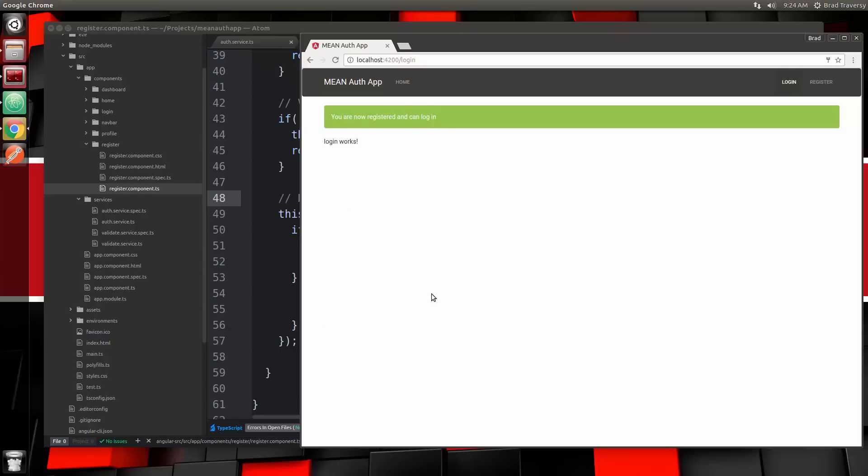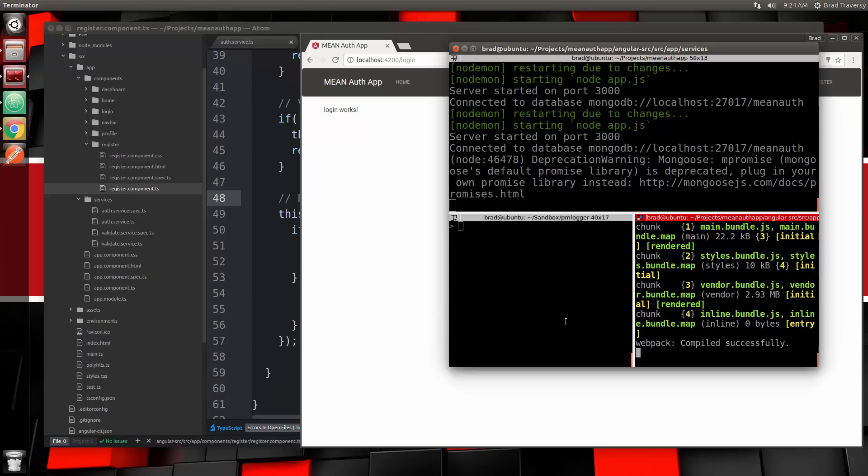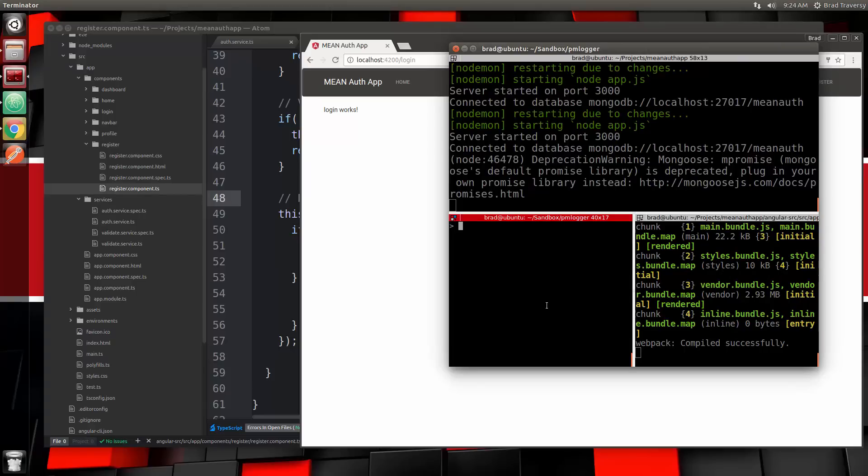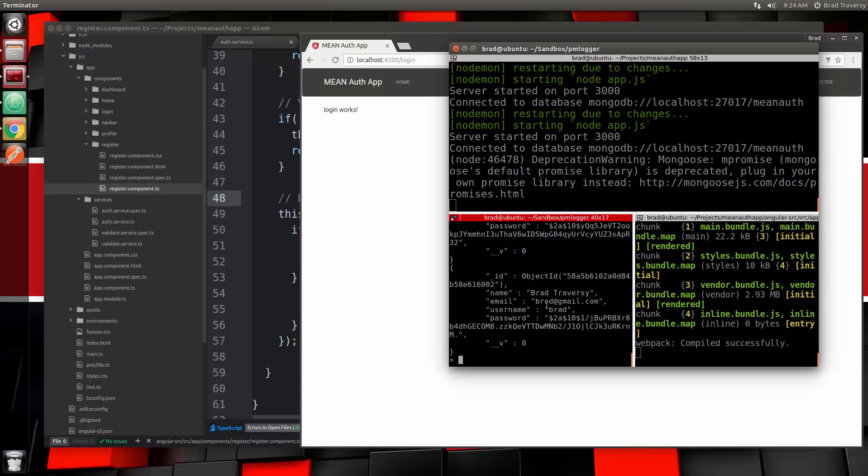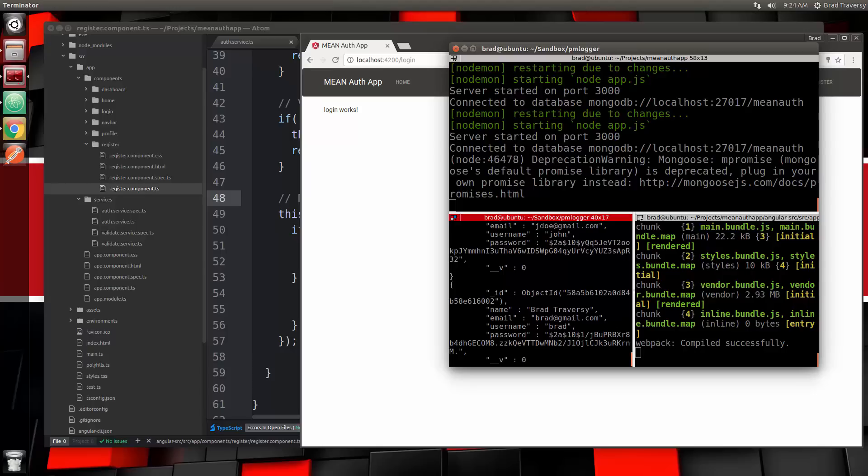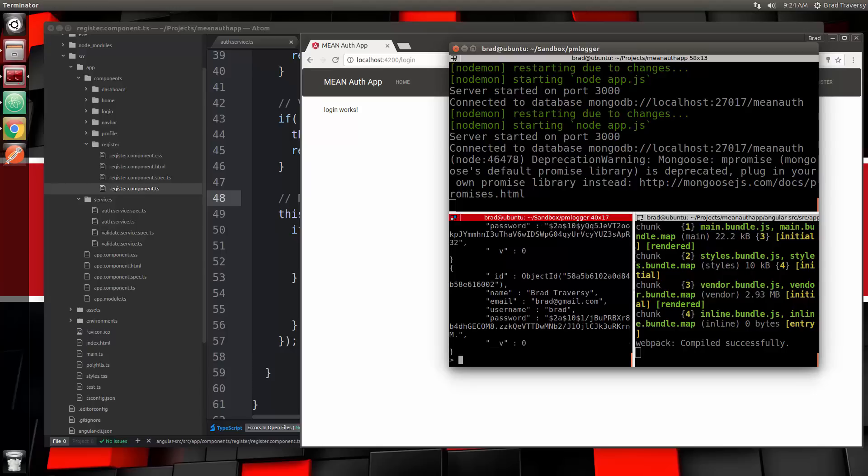Now we're not going to be able to log in yet because we haven't even created the form, but let's check and see if we're actually registered. So in my mongo shell, I'm going to say show dbs. You can see we have a meanauth, so let's say use meanauth. We should have some test users in there. Let's say db.users.find.pretty. And there's the user right there, Brad. You can see the password is also encrypted. So our registration is working.